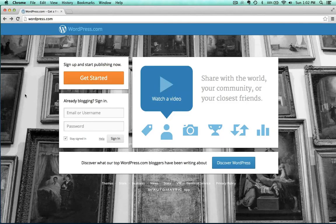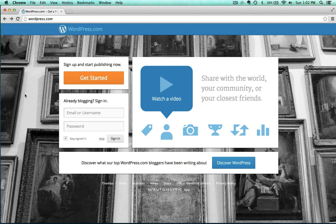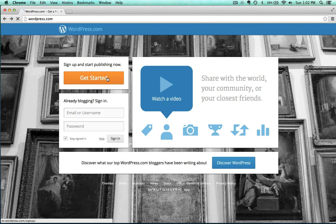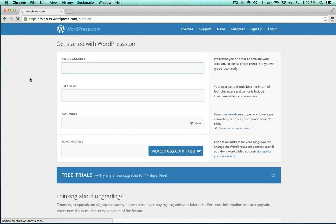Welcome to a quick tutorial on setting up a free website using WordPress. The first thing you want to do is make sure that you are at wordpress.com, not wordpress.org. Then just click get started. I need to enter a valid email address here, and I'm going to block mine out because I'm going to put this on YouTube and Vimeo, so I want to keep that private.